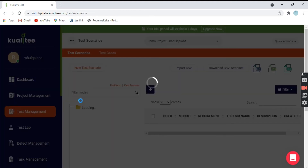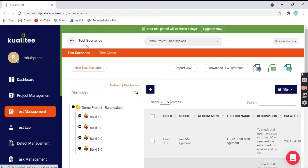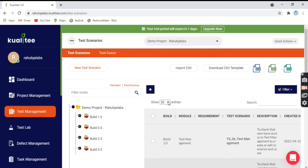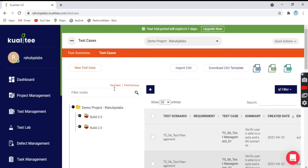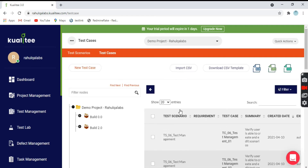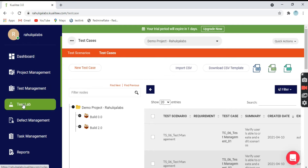Coming to the next one, we have Test Management. Test management deals with test scenarios and test cases. Test scenarios are the broader term of your testing — they deal with what all modules should be tested. Test cases are a deeper part of a test scenario; a scenario can have 10 test cases or more than 20 or 100 as well, depending on the test scenarios. These are the test scenarios you can see here with all the options available. So this is about Test Management.